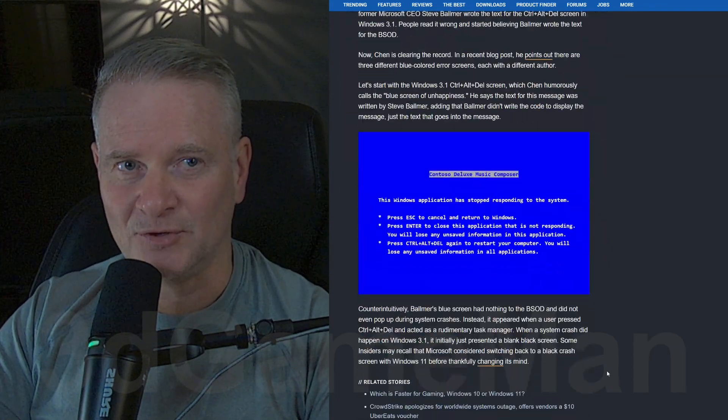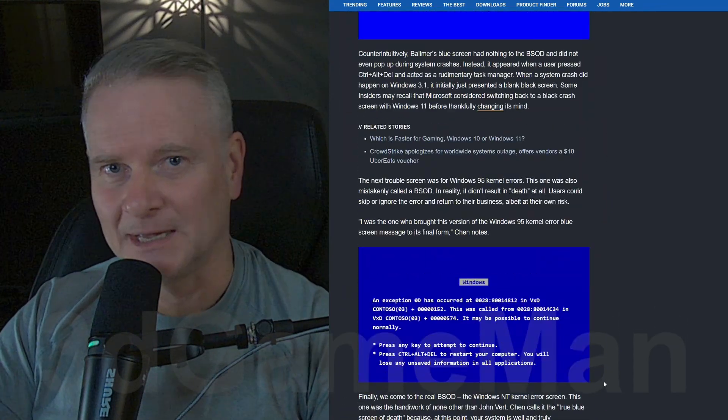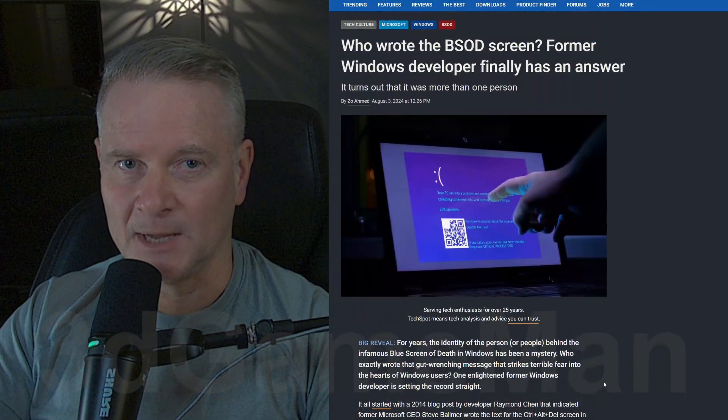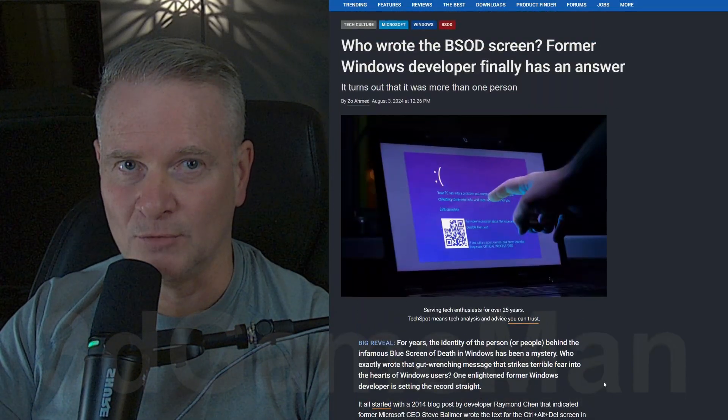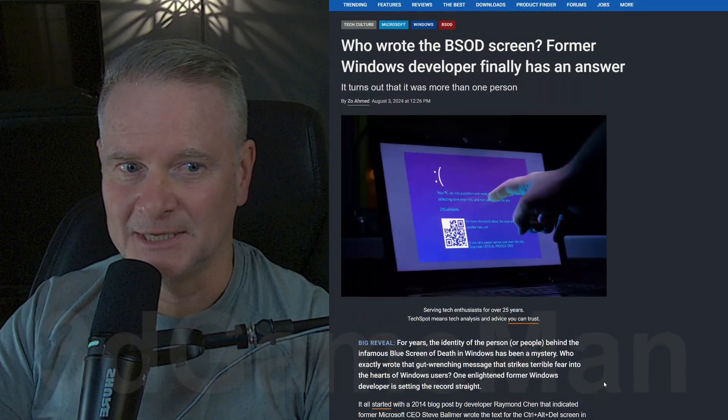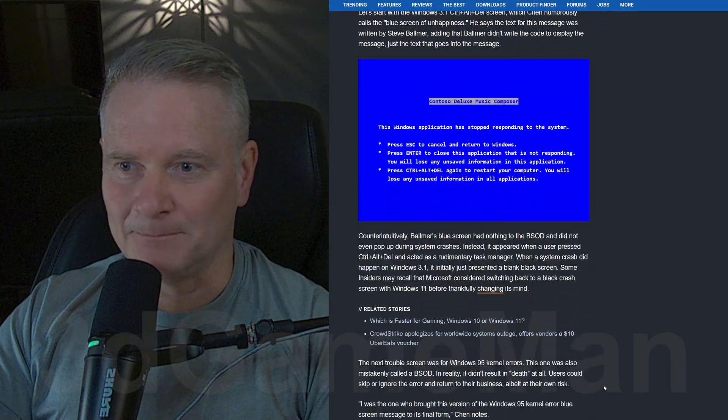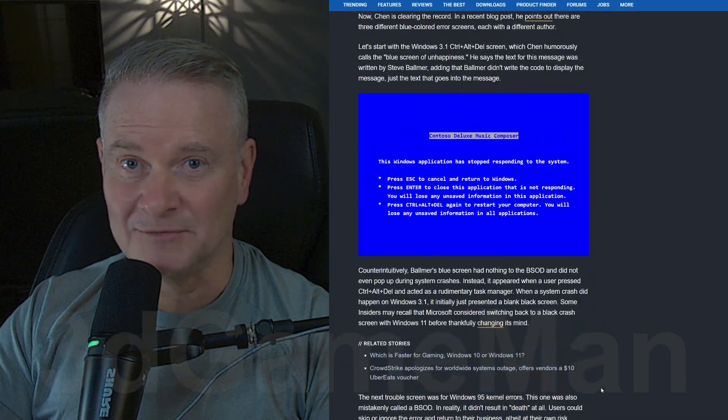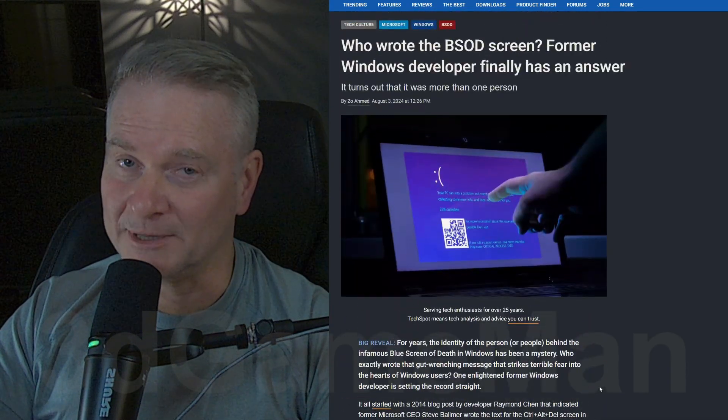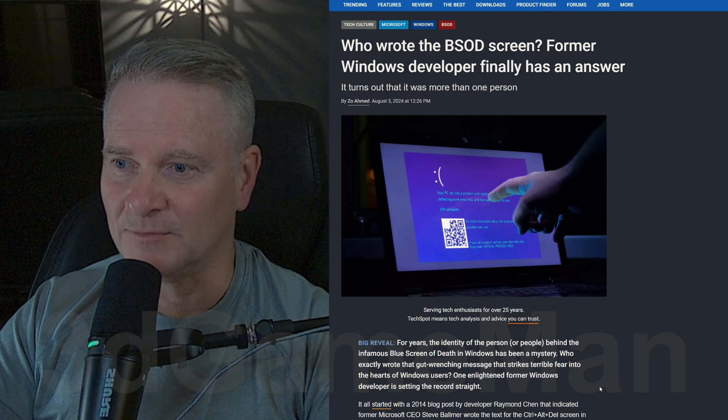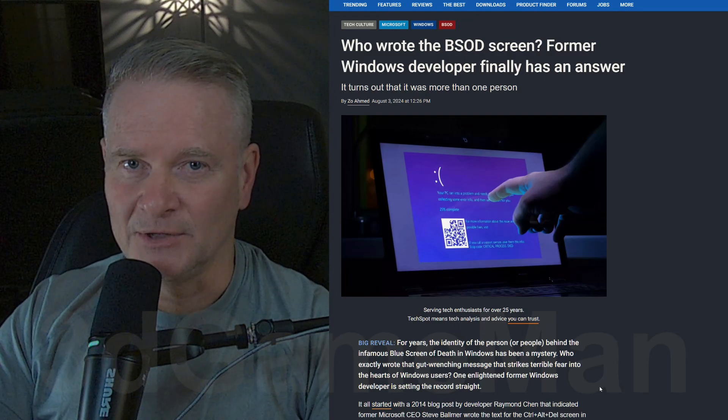Now there's a few things that look like blue screens of death and by the way I will link you to this interesting article over at Tech Spot. But you know, it's not Stephen Balmer who actually wrote it, or at least according to Raymond Chan, who is a former Microsoft developer.